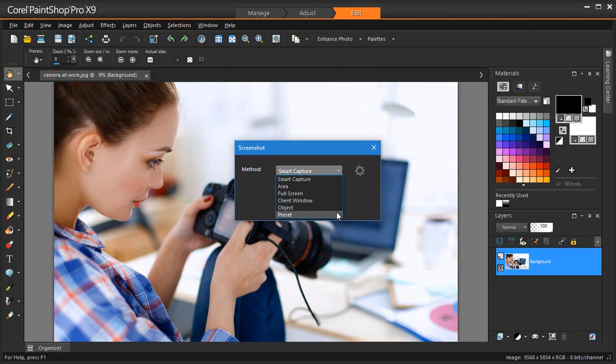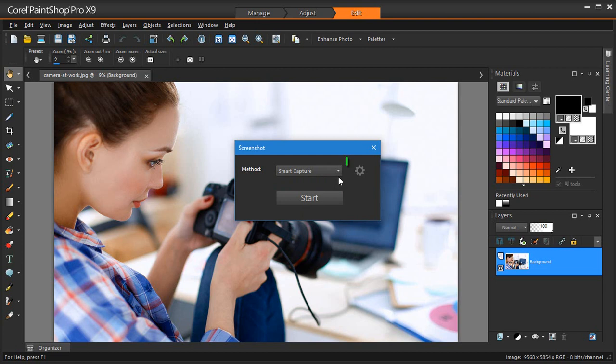OK, I'm going to use SmartCapture to capture a website. Over on the right, you can further customize your screenshot workflow by clicking the Settings button.